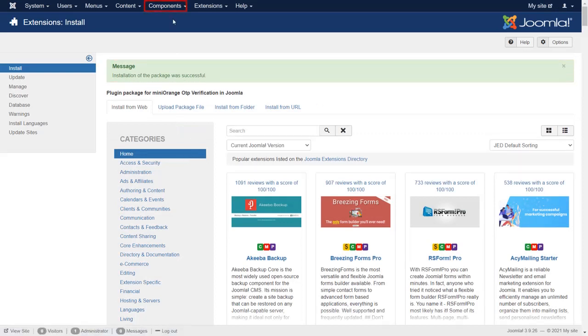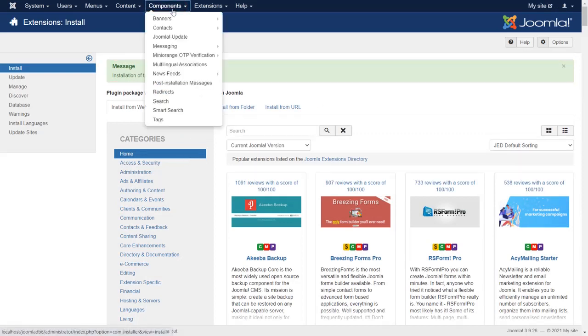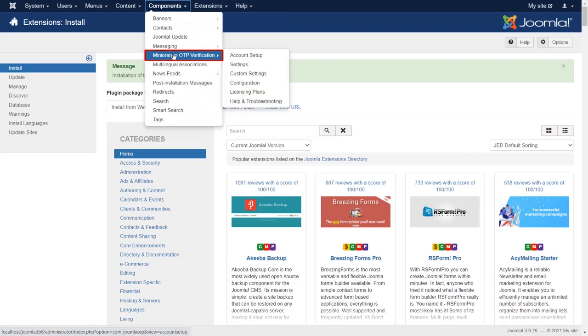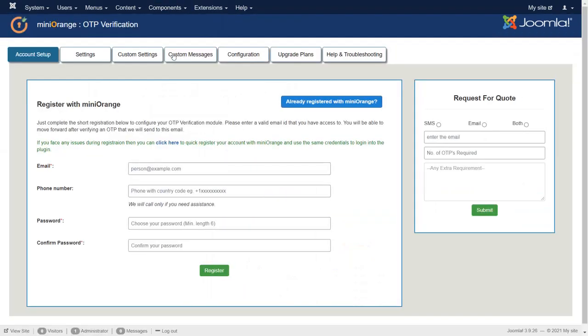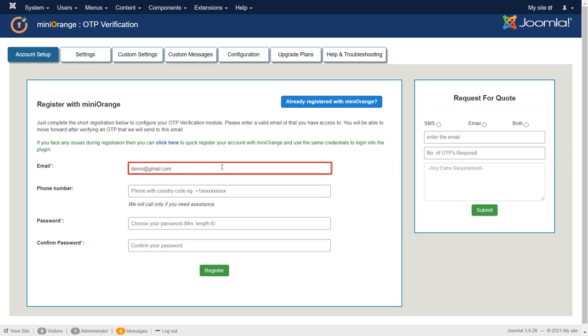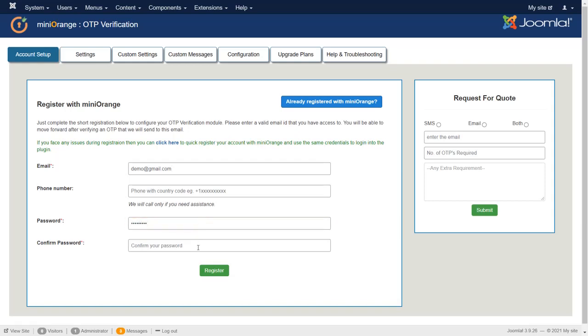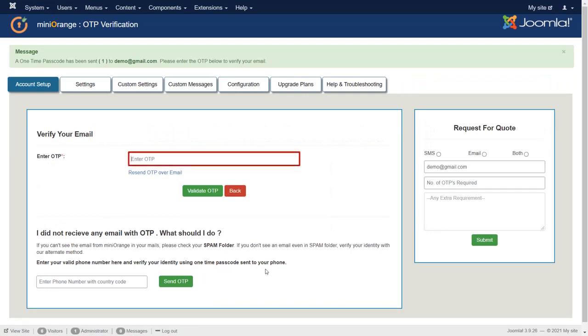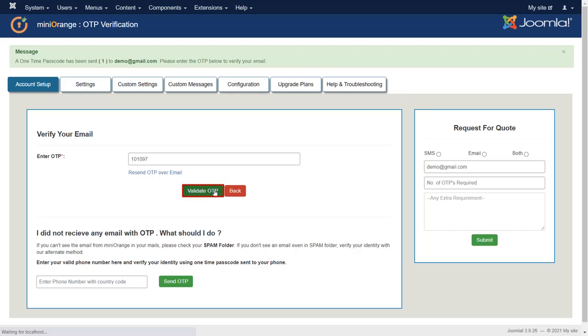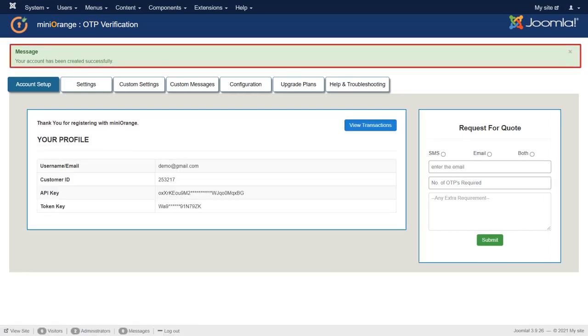Now go to Component and then click on Minurange OTP verification. Let's register with Minurange. Register with personal email. Enter the OTP from your personal mail inbox. Then press Validate OTP button. Your account has been created successfully.